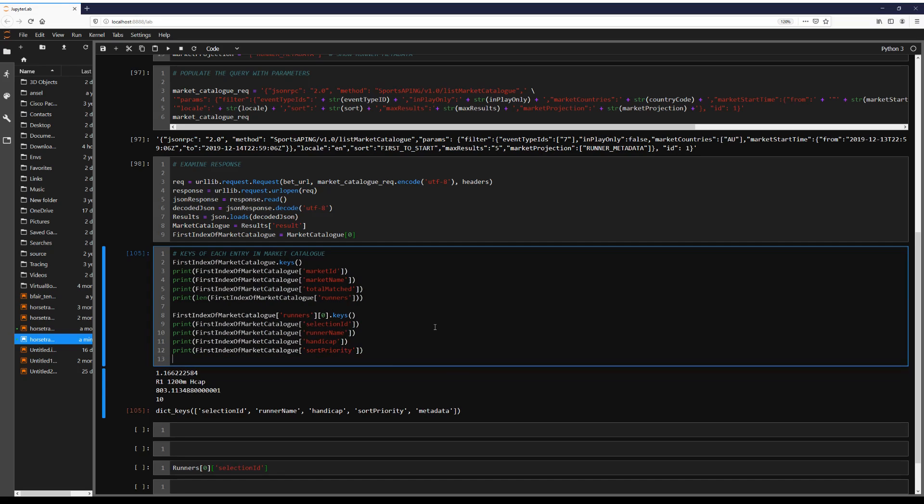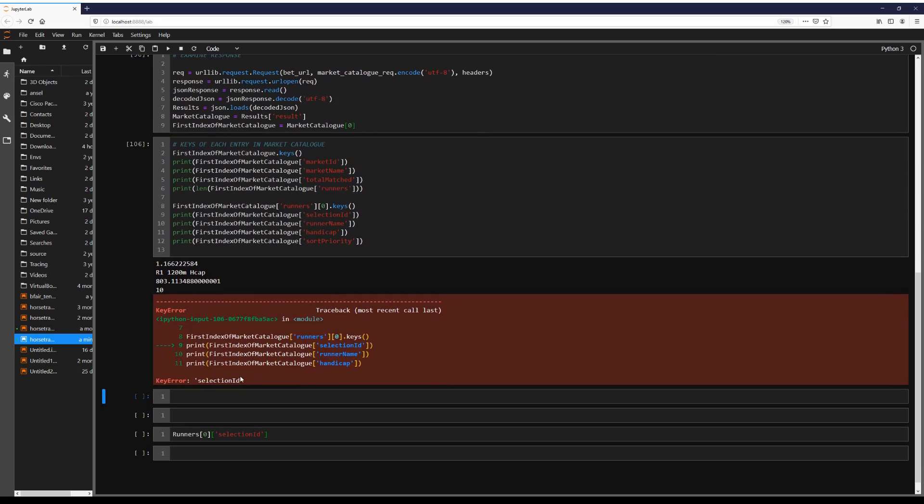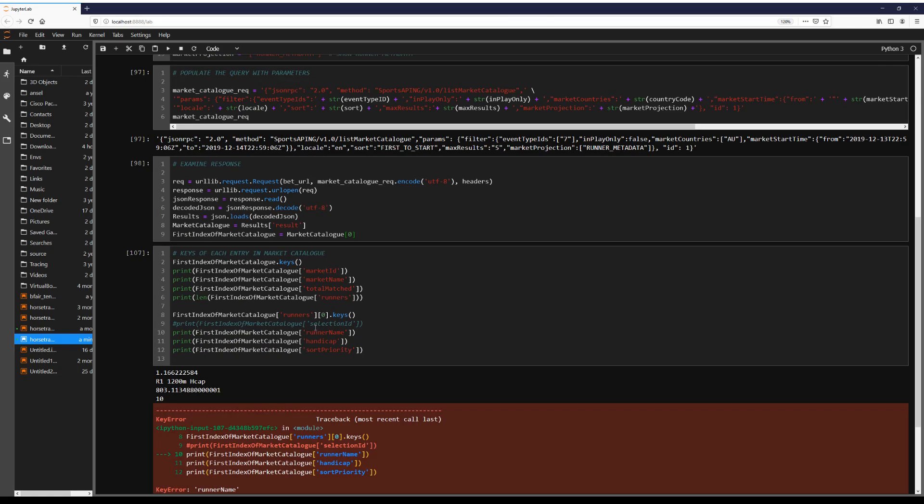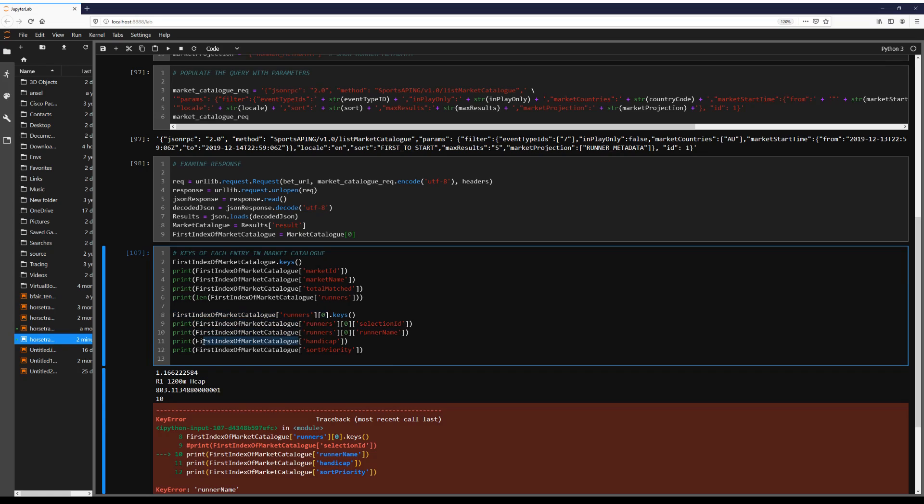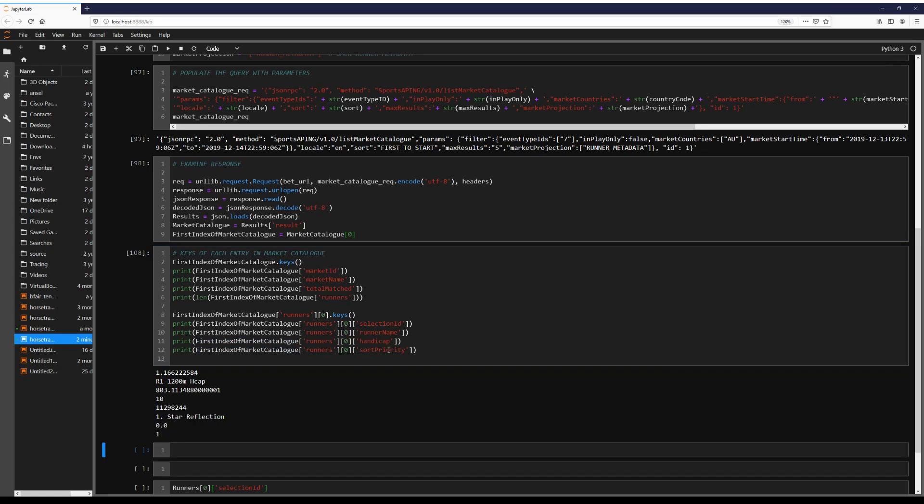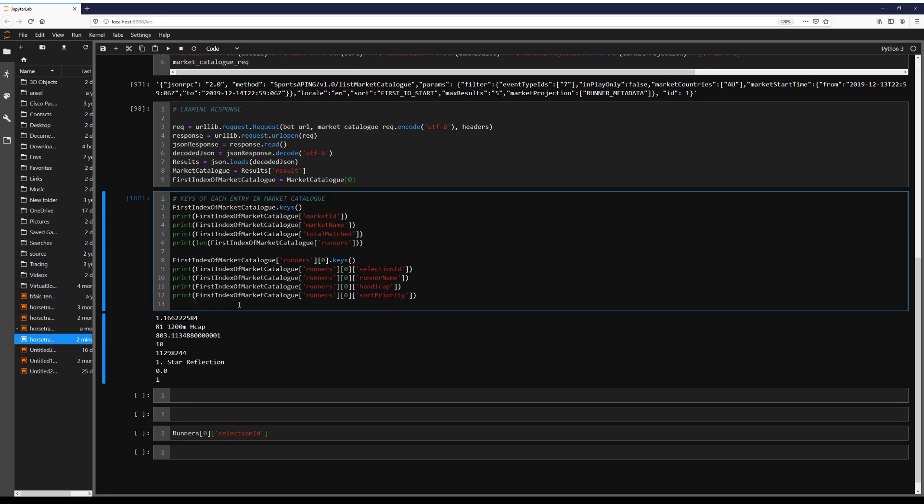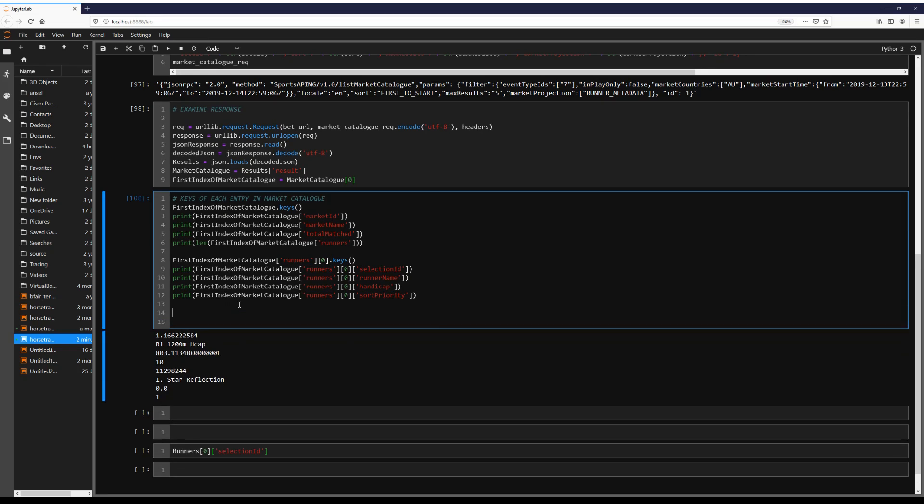Now note, metadata will also be a dictionary. So we're not going to print that just yet. And again, we're going to look at what kind of metadata is available to us.